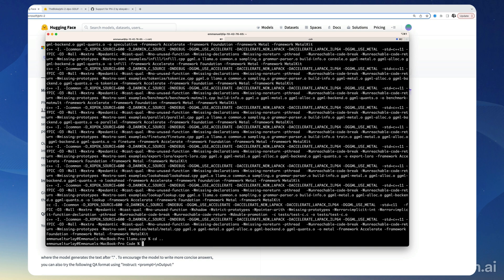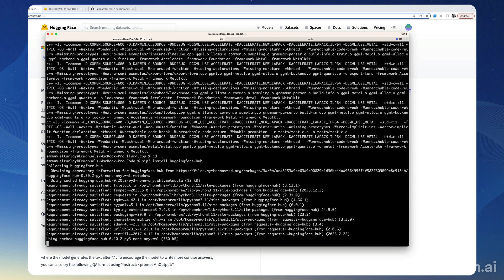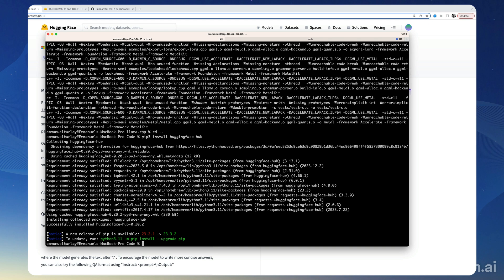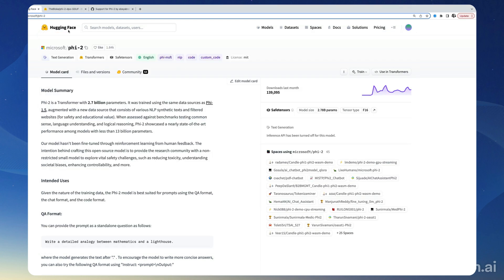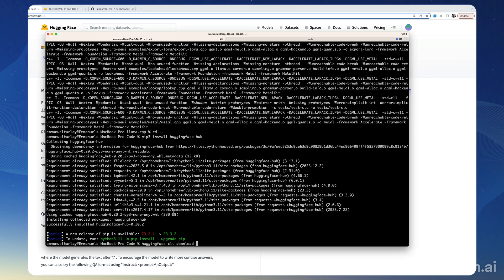So that we can download from the command line. Okay, and now huggingface-cli download, and then we're going to get the repo name here. And then we also want it to be downloaded locally instead of in the cache.